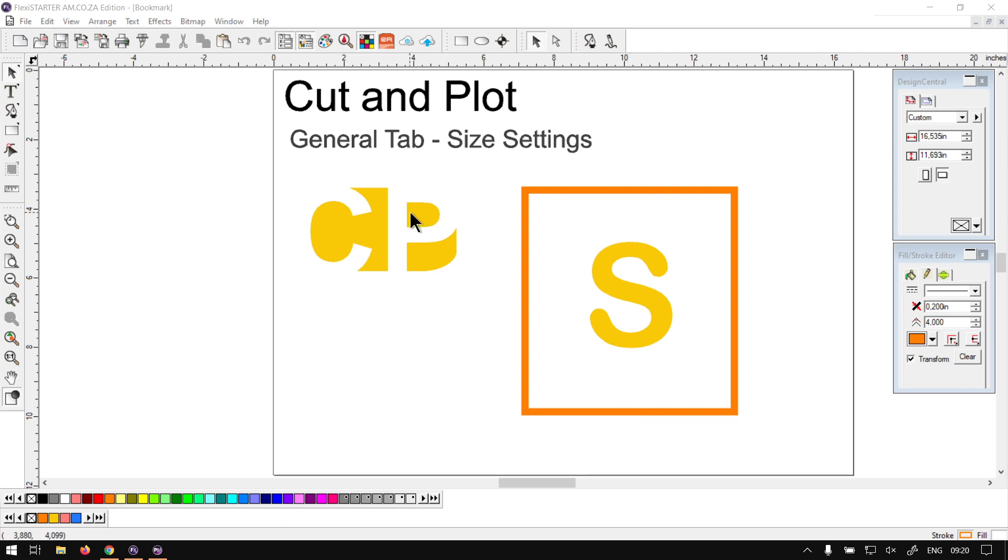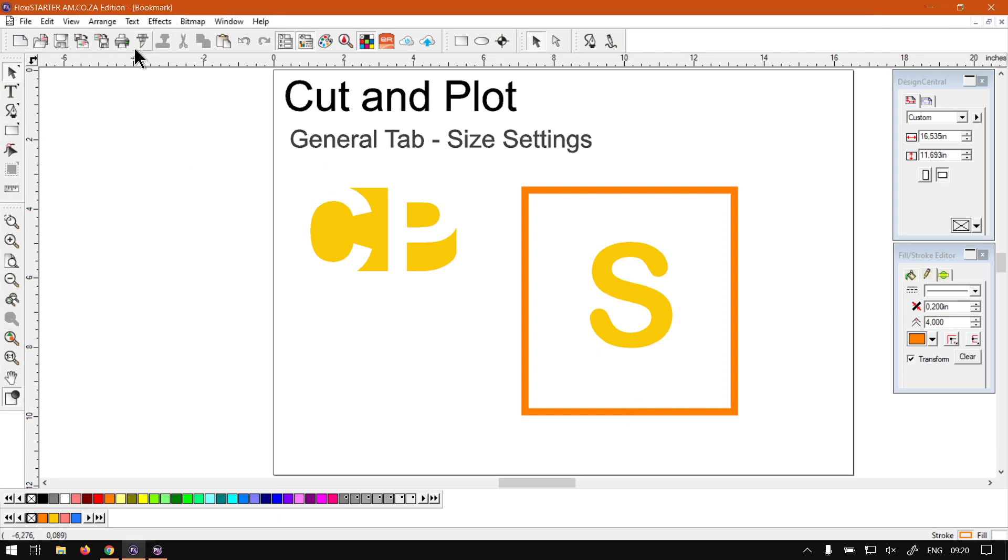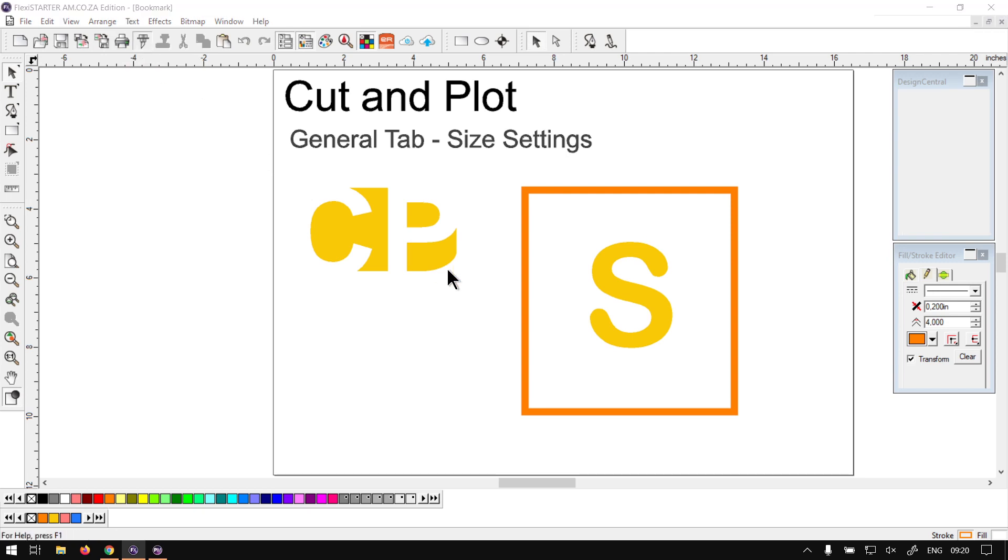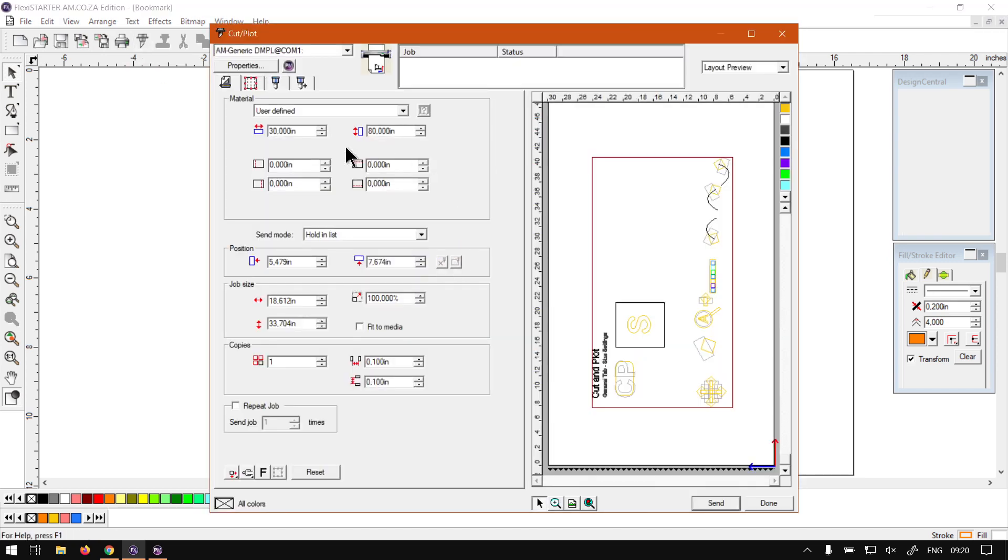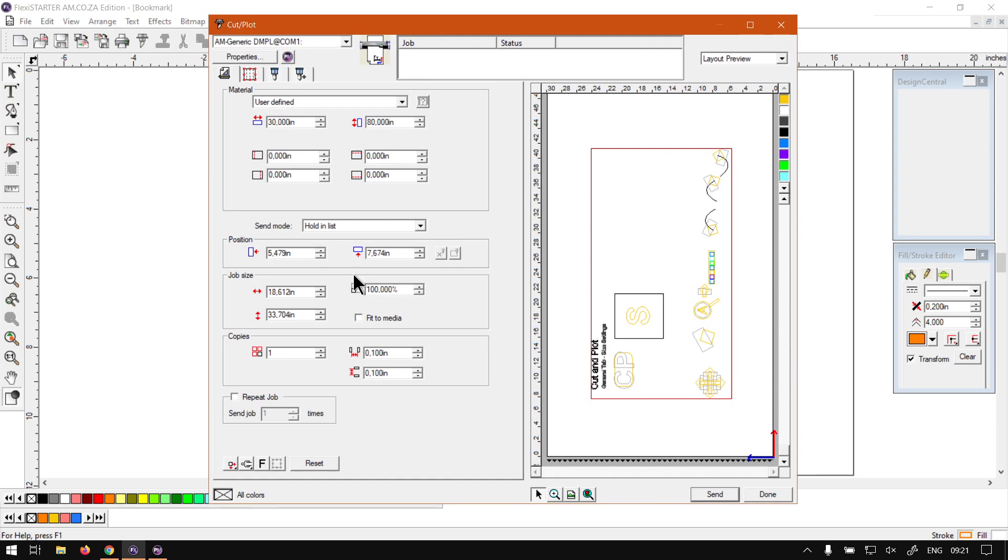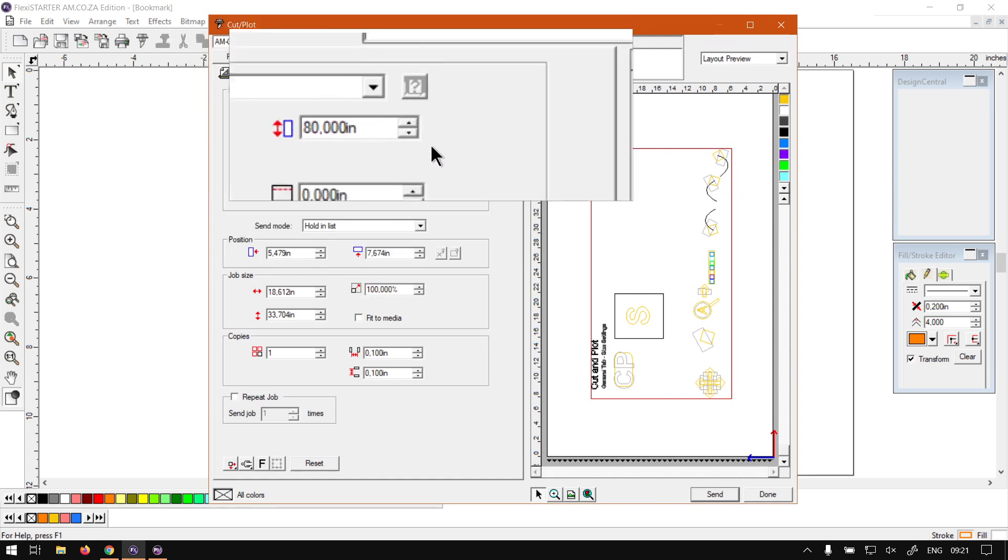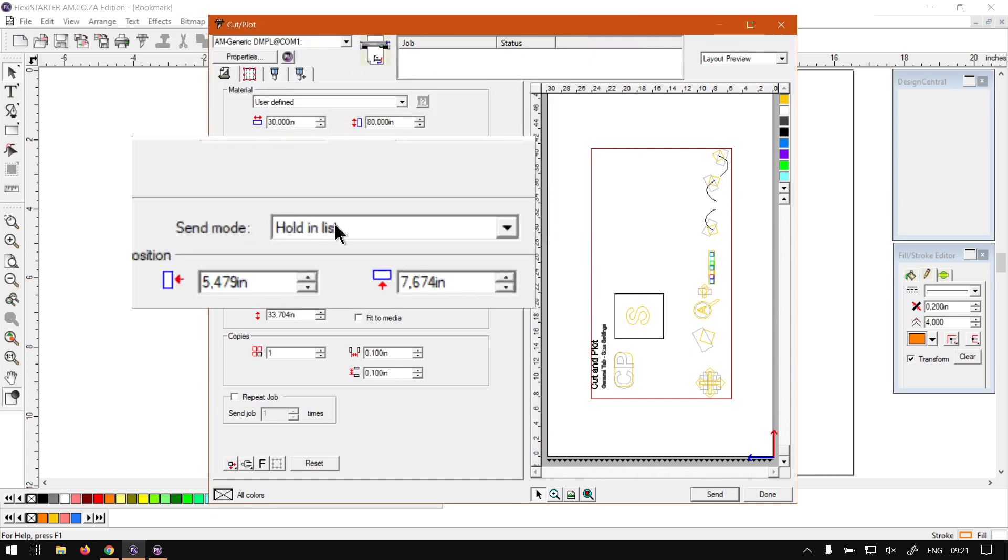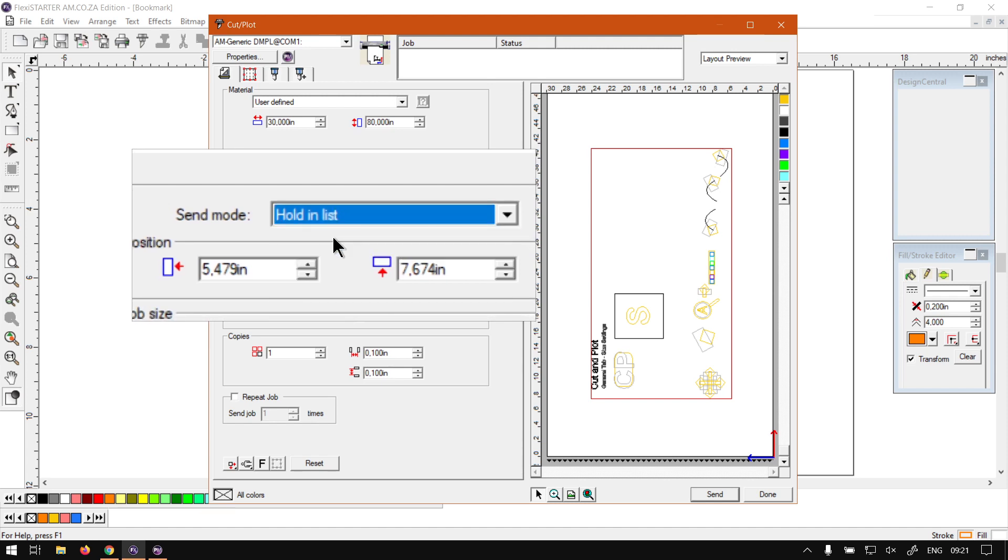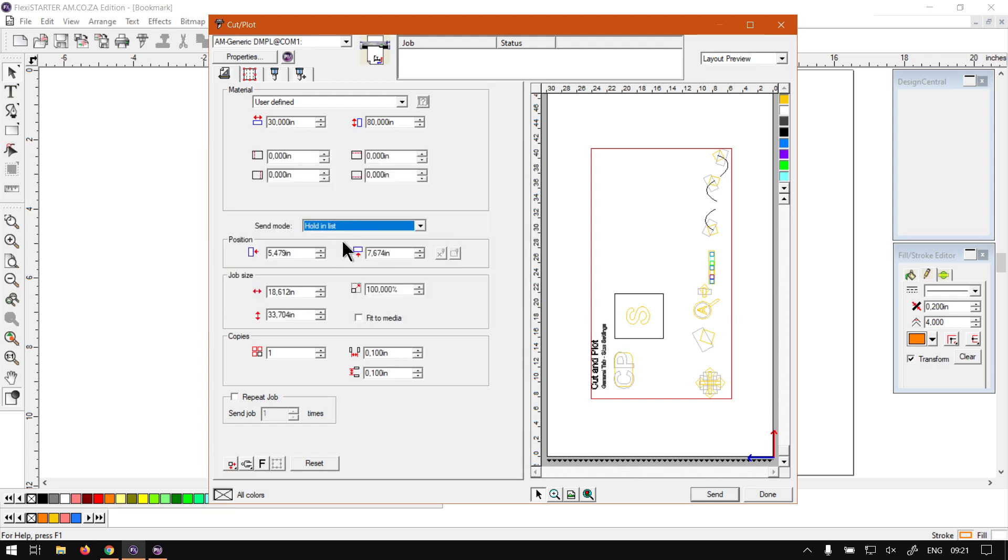Now when it comes to the sizing settings, we're going to simply just get quickly back into the cut and plot feature which can be found here on your standard toolbar next to the print button, or hit Ctrl+L to open it. Now once we open here, as you can remember in the previous videos we've already set a few of these settings. I'm going to set mine back to, okay, at the moment once you just hold in list but I'll leave that for now.